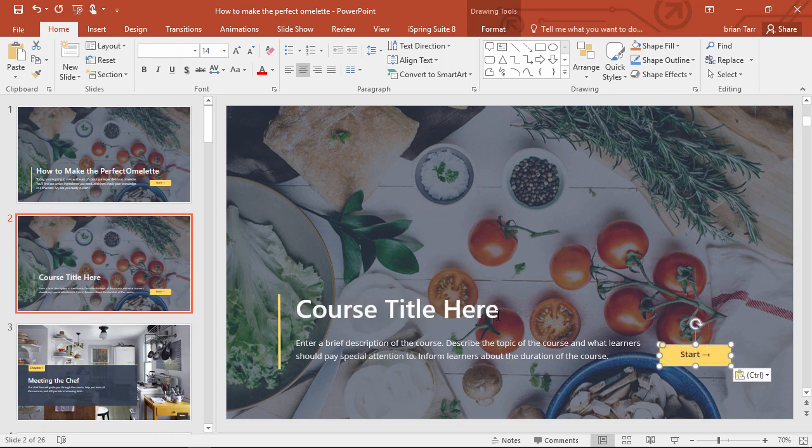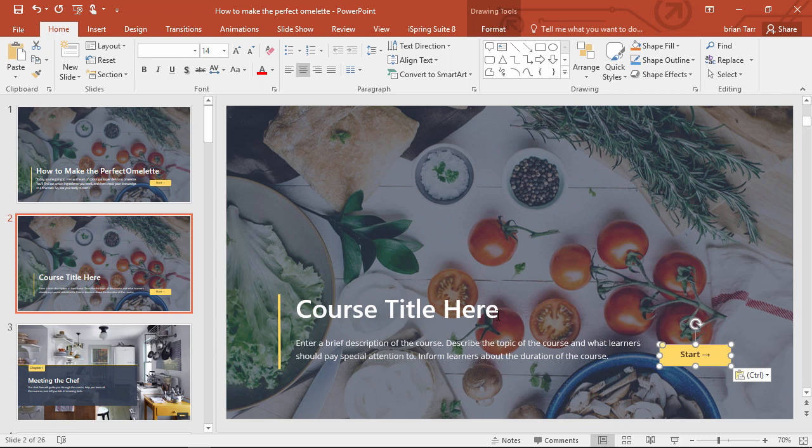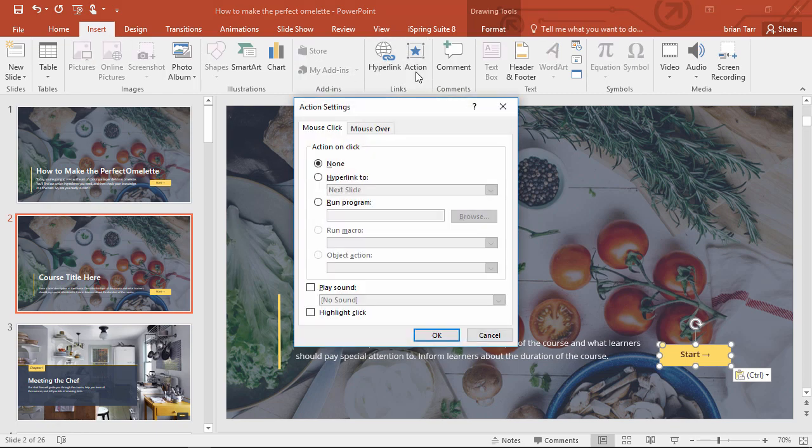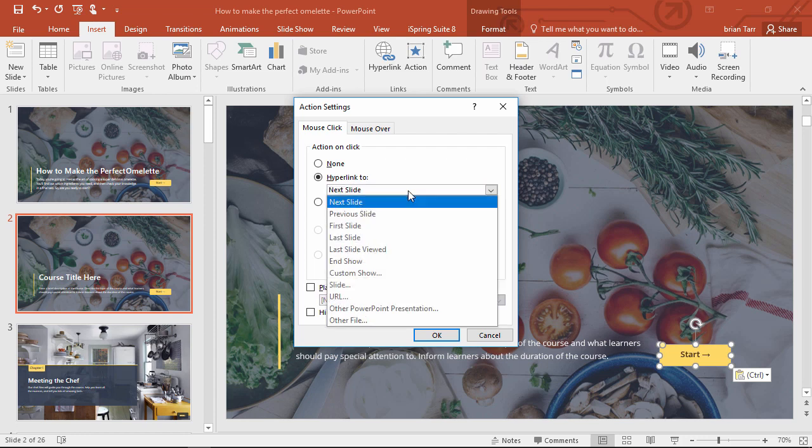The last thing we need to do on this slide is make the Start button a hyperlink, and I want you to remember this procedure because you're going to use it all throughout this course to make all the buttons interactive. Just go to the Insert tab, click Action, and choose the hyperlink option. For this button, we're going to link it to the next slide, but this menu has a bunch of nifty options depending on what type of button you want to add.